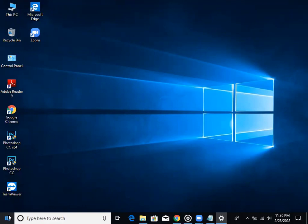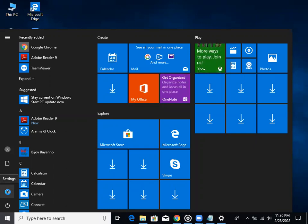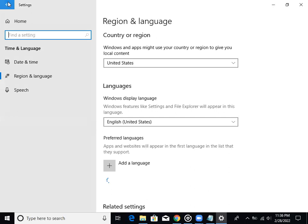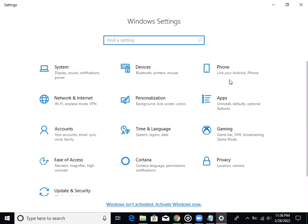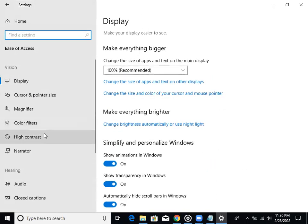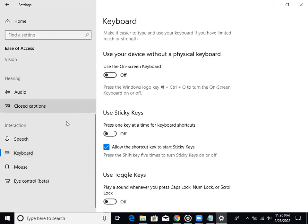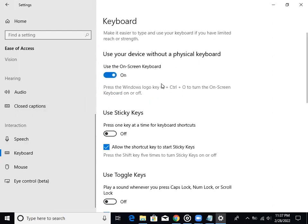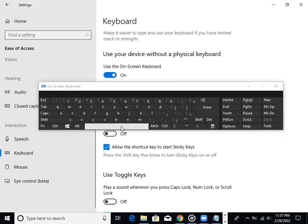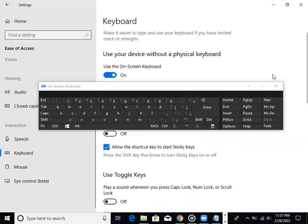From the start option in the Windows setting, go to Ease of Access. Click on the side menu and click on keyboard. Click on the option to use your device without a physical keyboard. You can use it to give a physical keyboard. Click on the keyboard buttons.